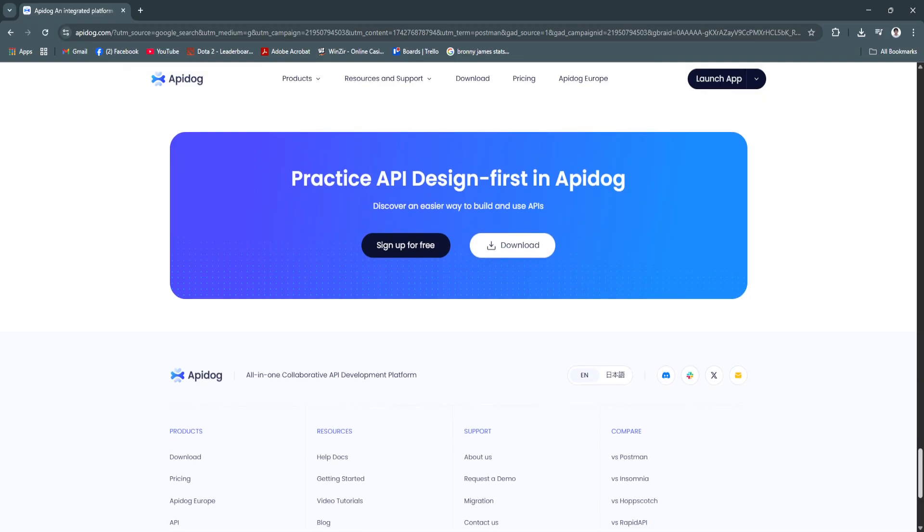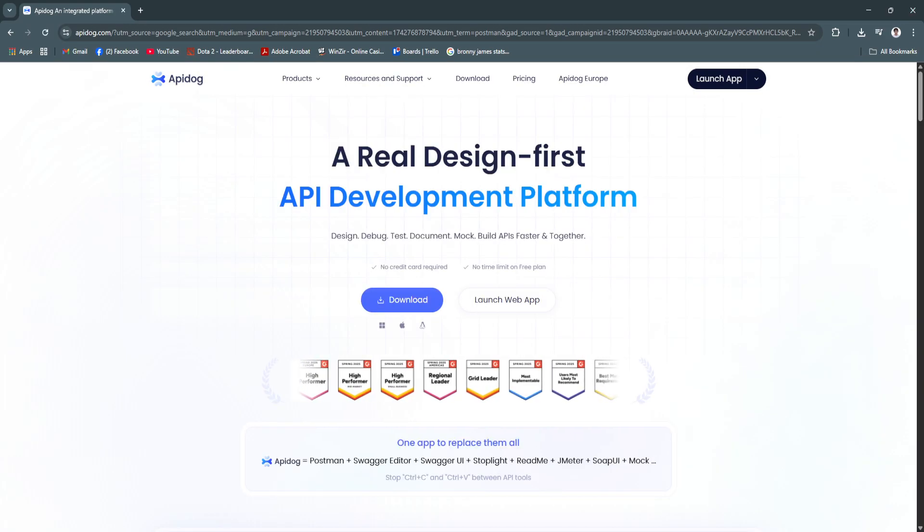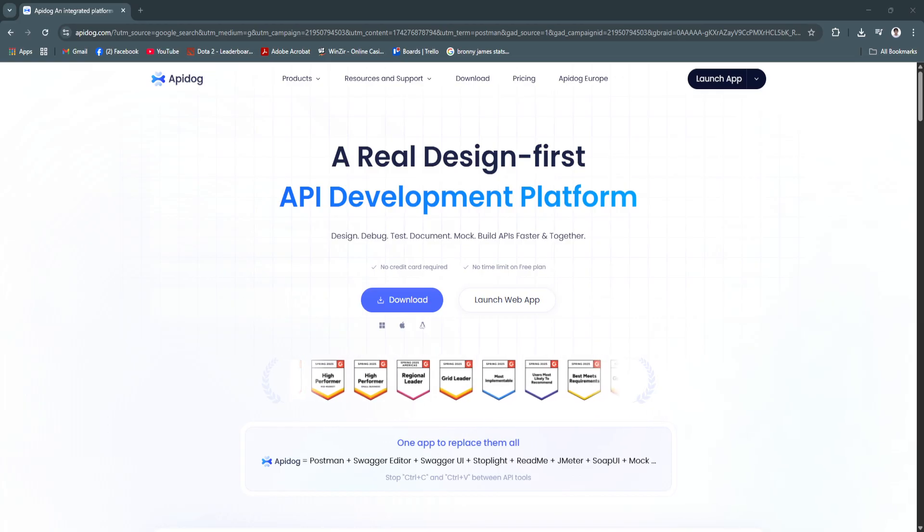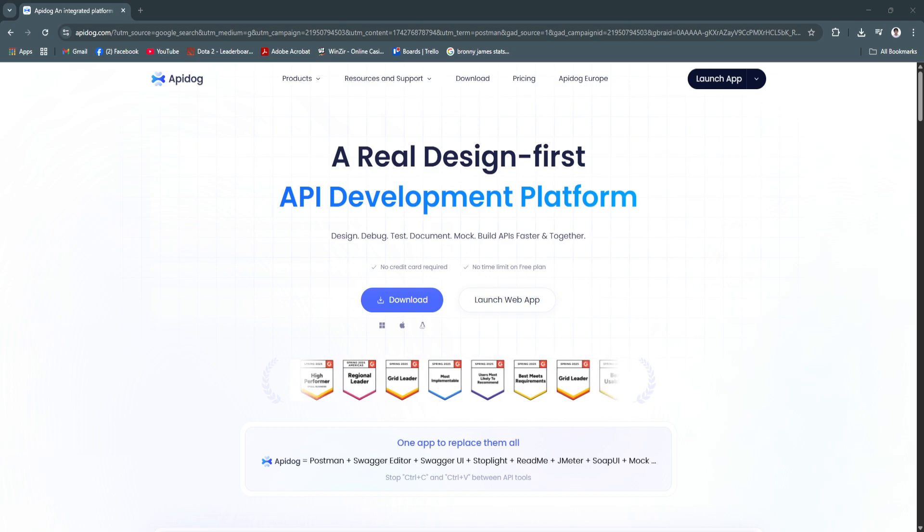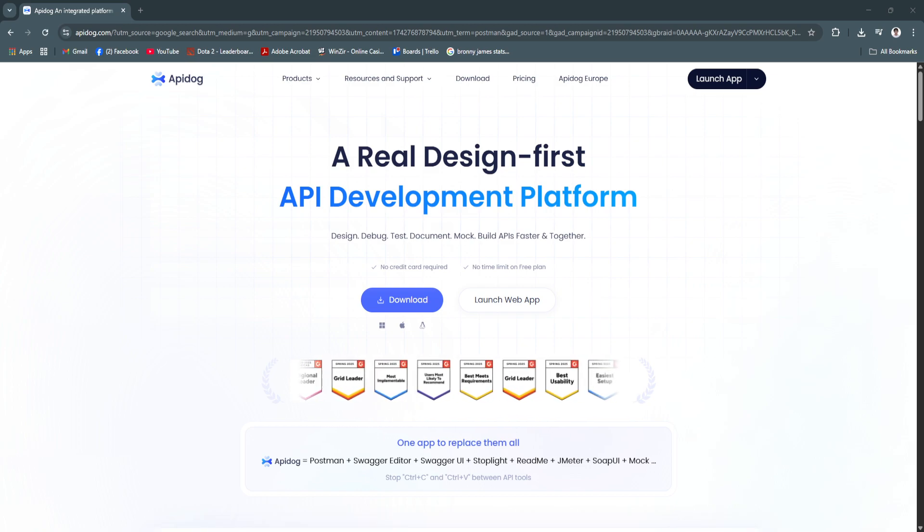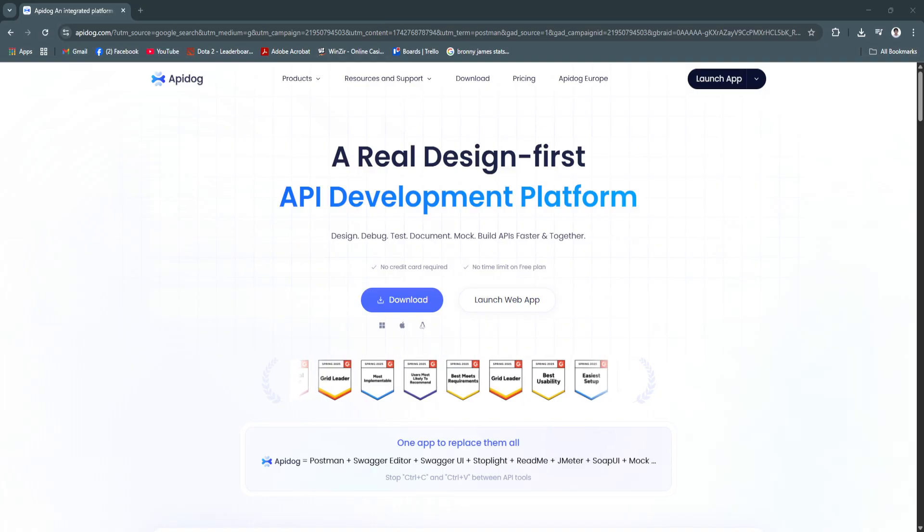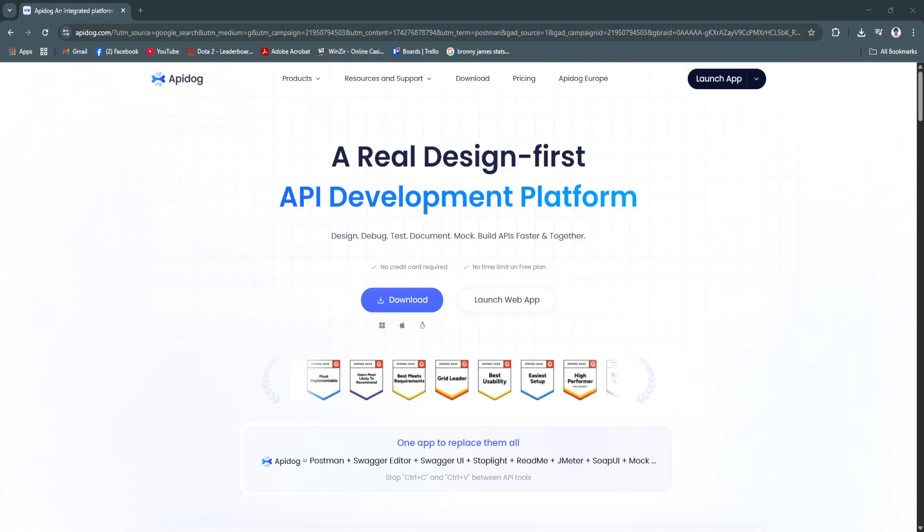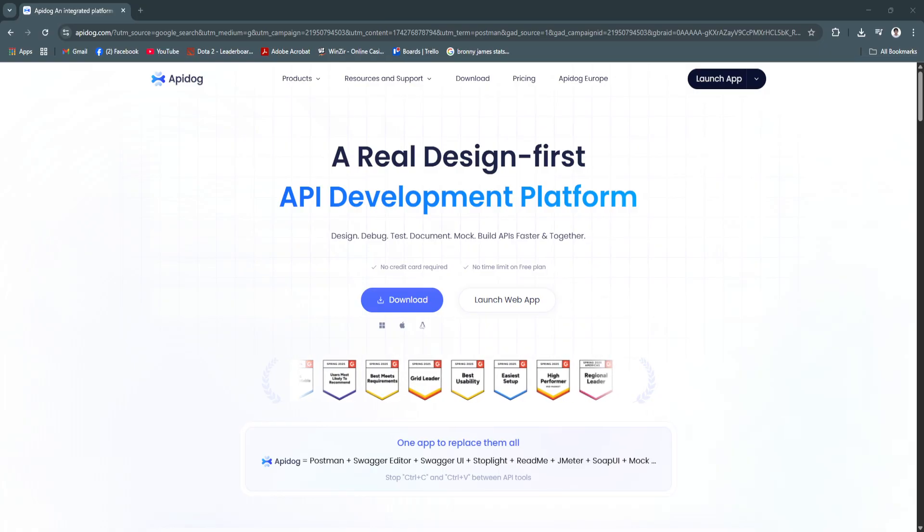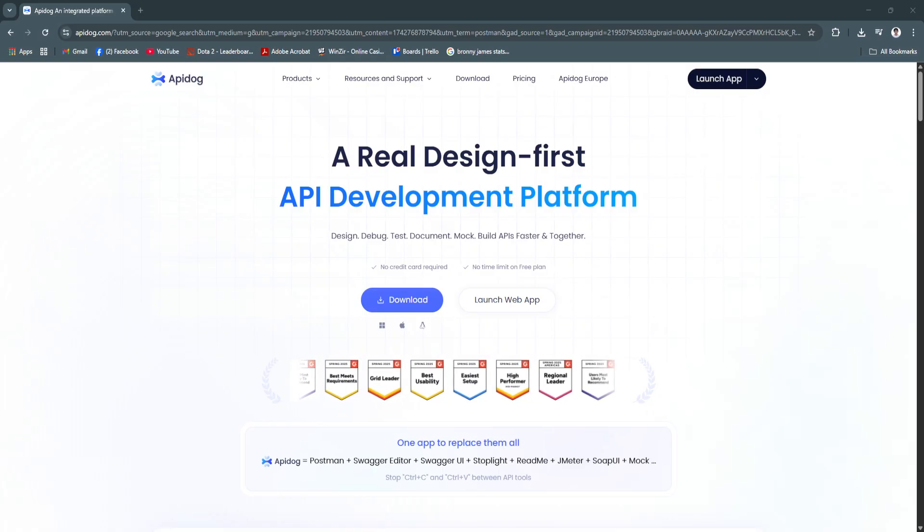So basically, managing APIs doesn't have to be complicated or time-consuming. With API Dog, you can design, test, mock, and document your APIs in one unified workspace, without jumping between tools or writing extra code.